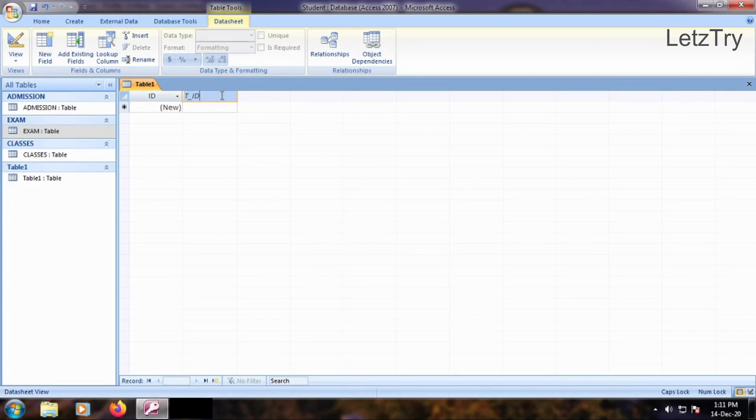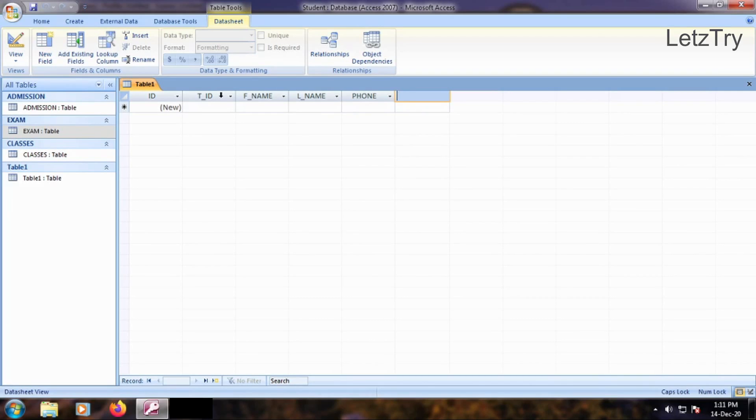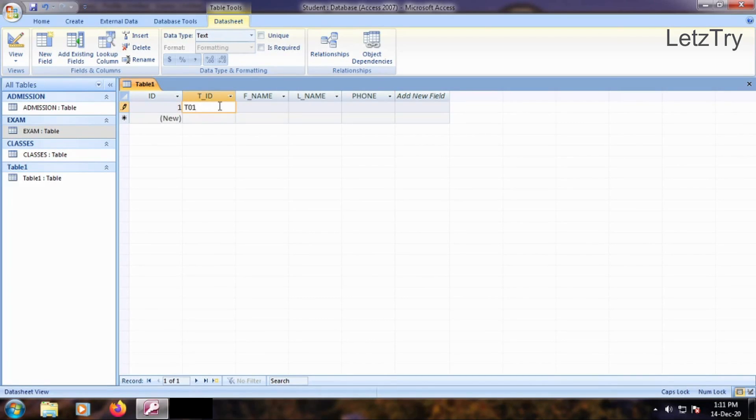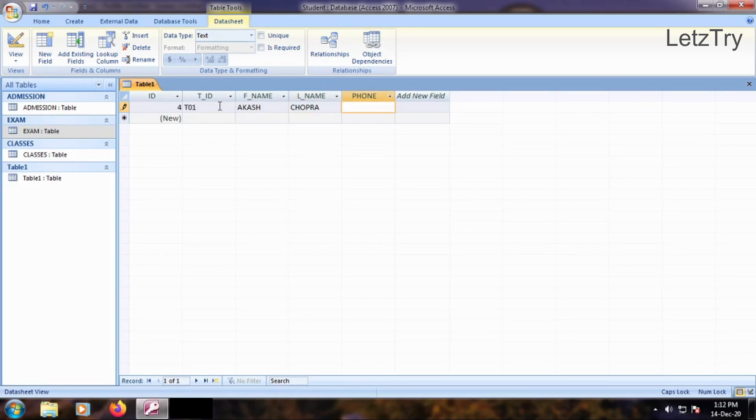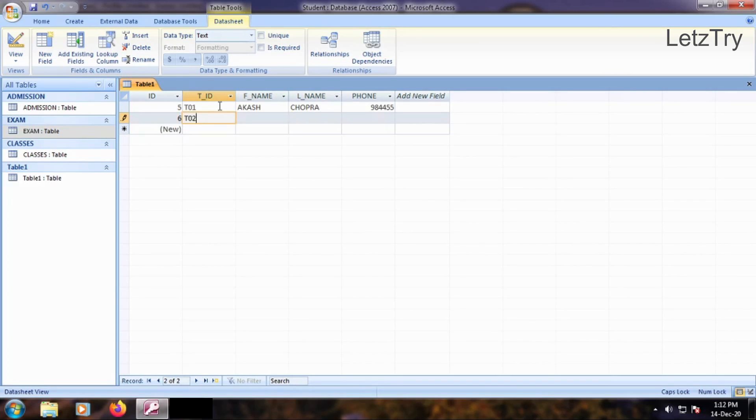Add four fields: teacher-id, first-name, last-name and phone. Insert three records, one for each teacher. You can add any number of teachers.